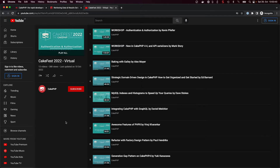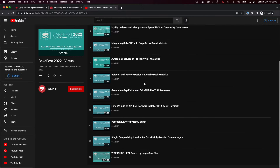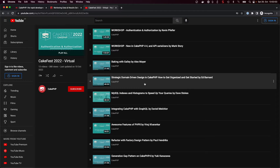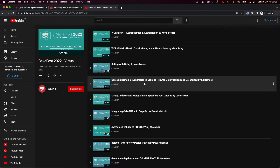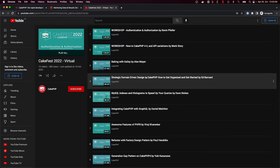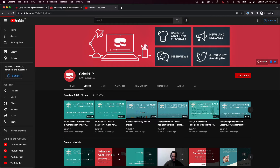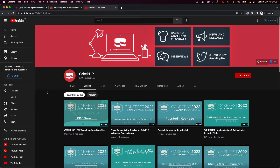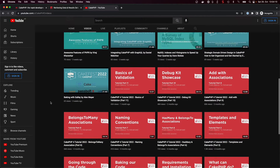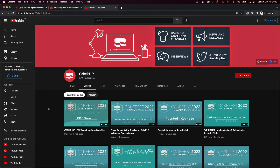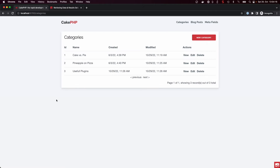Hello everybody, welcome back to this tutorial video series, and welcome back to all the CakeFest attendees. All the videos are online on our CakePHP YouTube channel, so you can check out all those videos from CakeFest. Let's continue on with what we are trying to do in this video today, because this video is about fetching and retrieving associated data for our models.